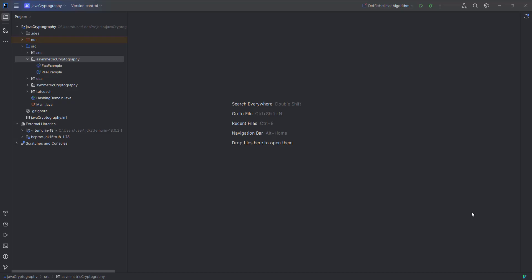Welcome back to this video. In this video we are going to learn about the Diffie-Hellman key exchange algorithm. The Diffie-Hellman key exchange algorithm is an asymmetric key cryptographic algorithm, basically used to share a secret key over an insecure channel between communicating parties. Let's say we have Alice and Bob and they want to communicate with each other over an insecure channel.